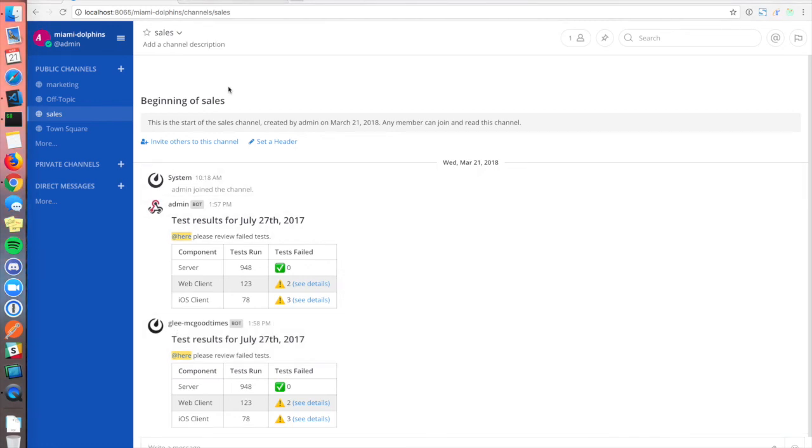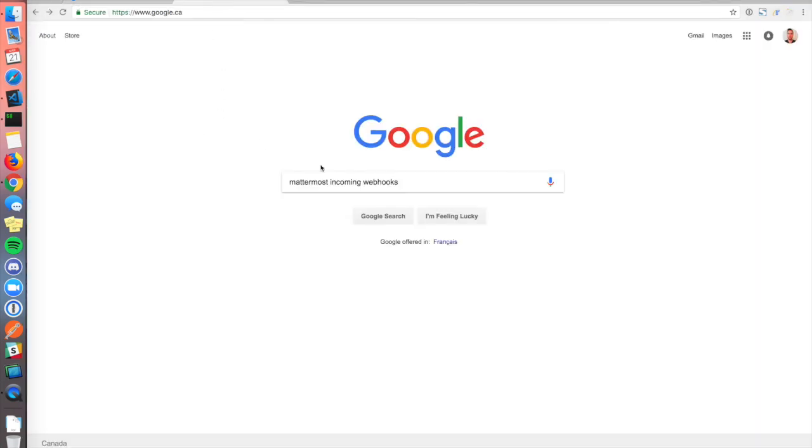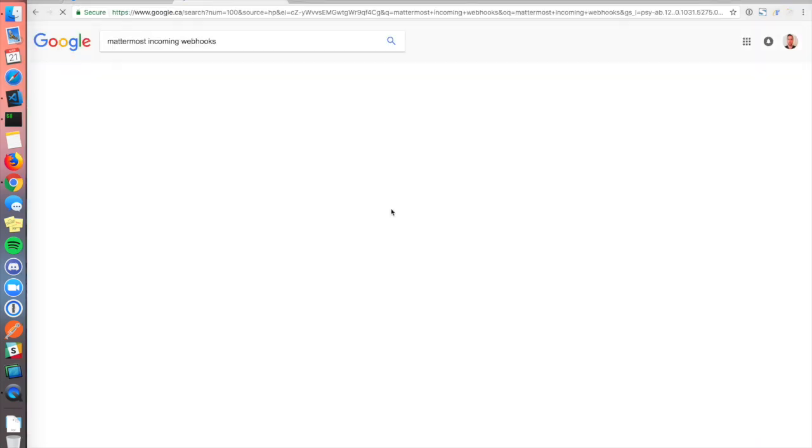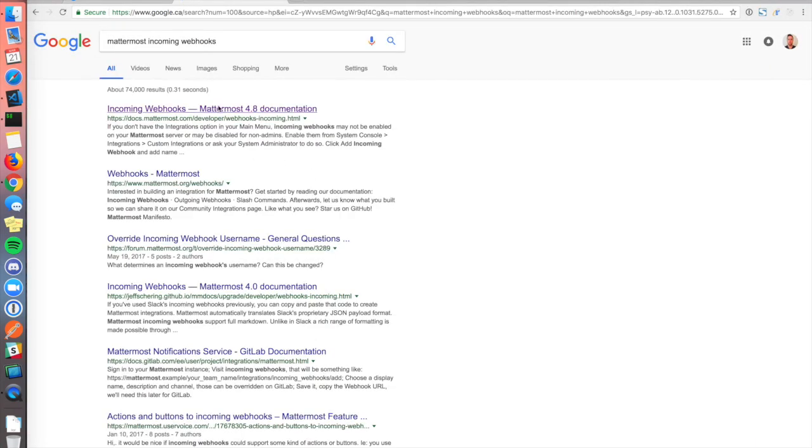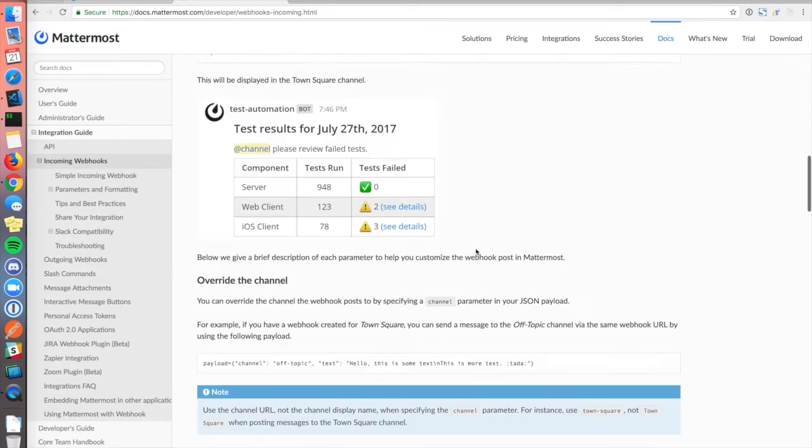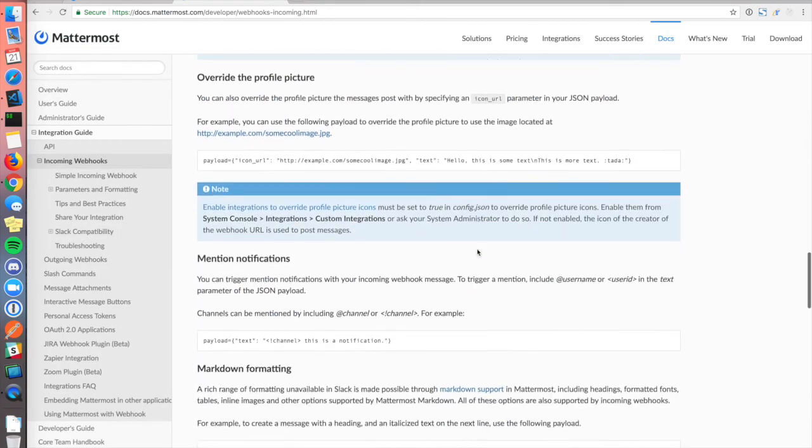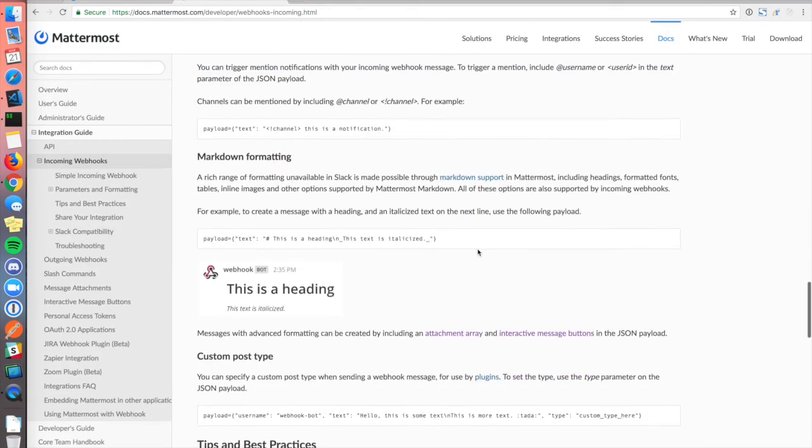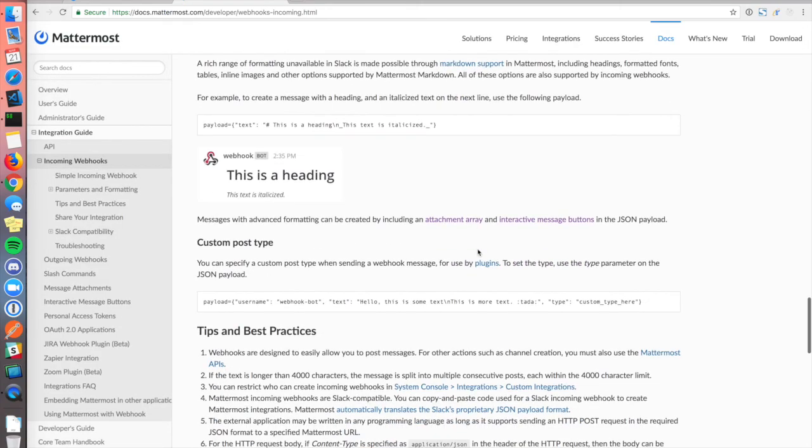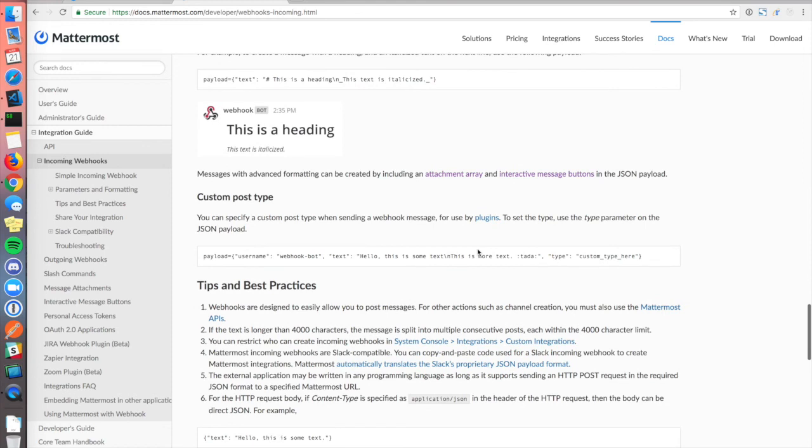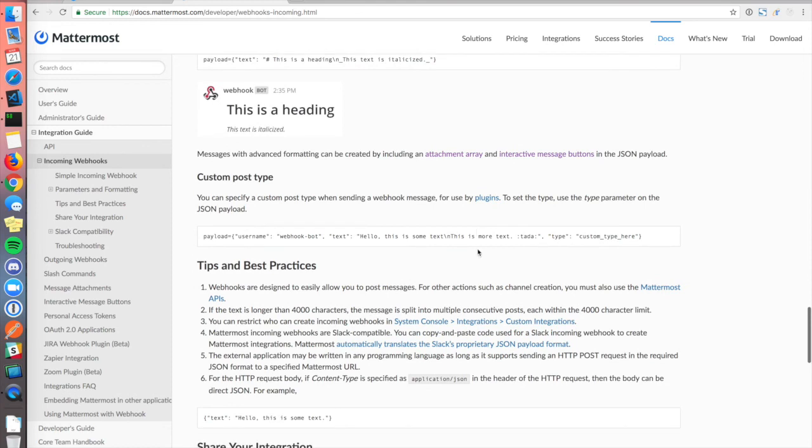There are even more advanced formatting options. If you go to the Mattermost incoming webhooks documentation page, you'll find information about attachment arrays, interactive message buttons, and custom post types used by plugins.